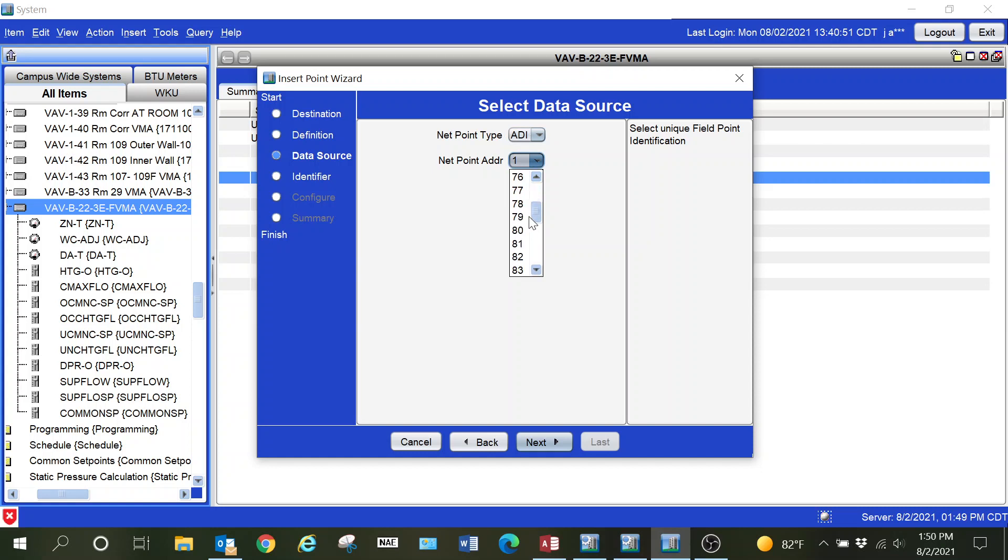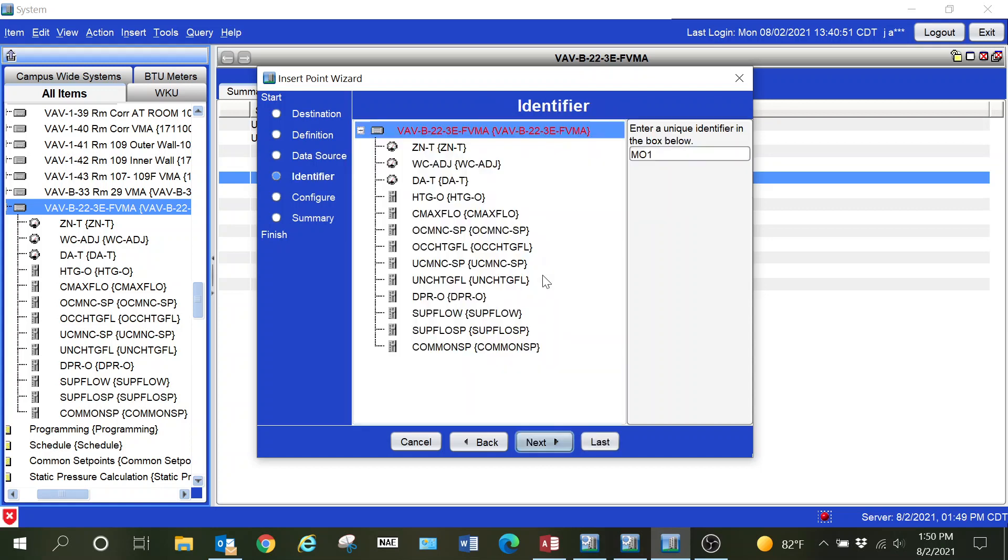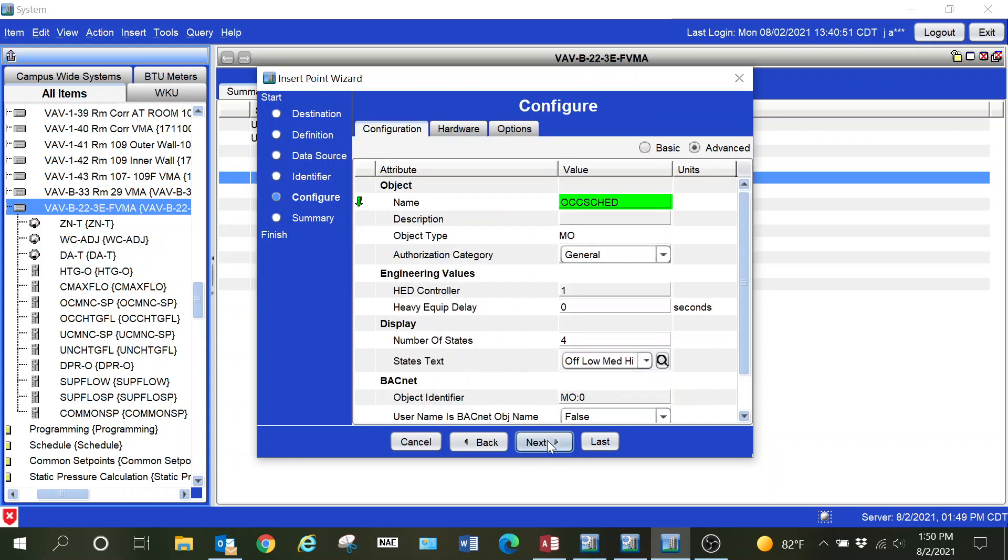Under the hardware tab, I want to make sure that I select the correct object within the programming to pull that point from. This is where I'm just going to paste in that name that I previously copied, and then I simply hit next.